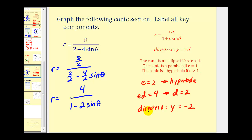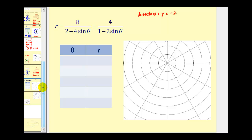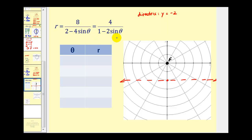Let's take this information and graph our hyperbola. We have a directrix at y equals negative two, and we also know that we have a focus at the pole. Since sine theta corresponds to y on the unit circle, this helps us remember that the hyperbola will open up or down along the y-axis, with one focus at the pole.